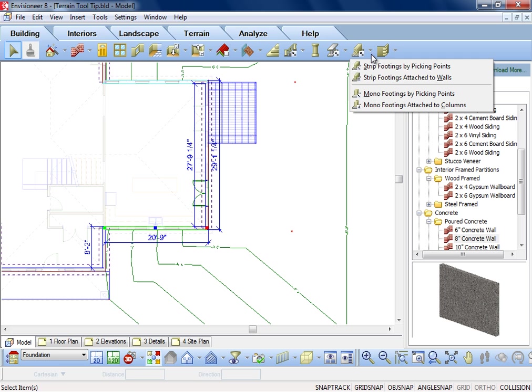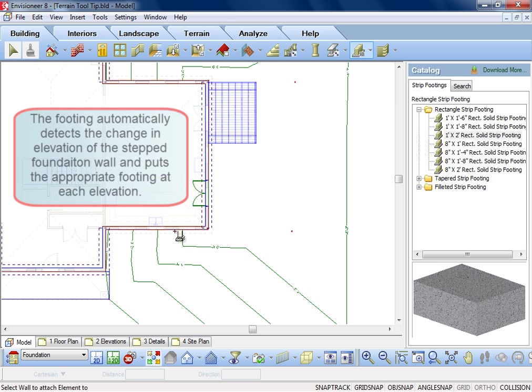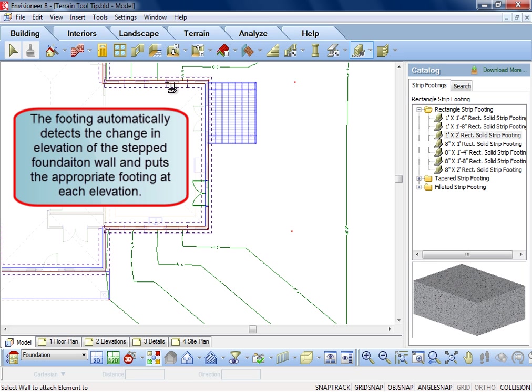I apply the footing using the simple Footing to Wall routine, and you can see it automatically detects the steps in the foundation and adjusts the footing levels.